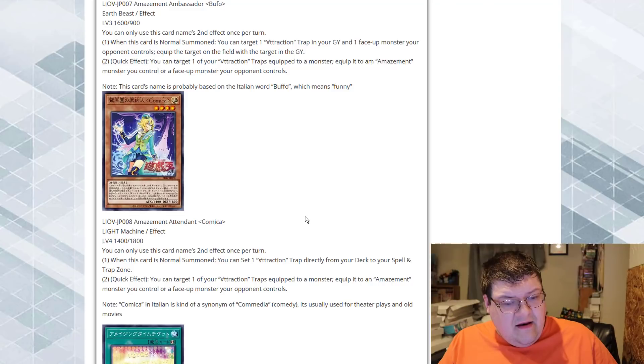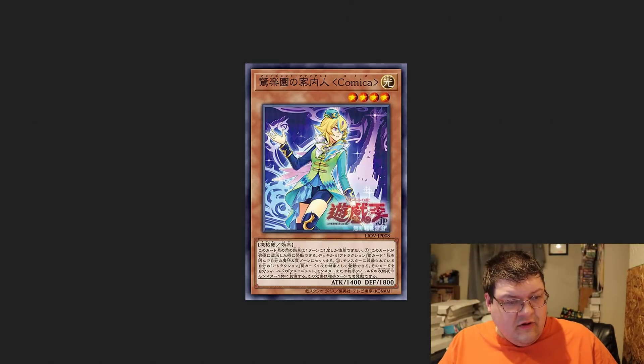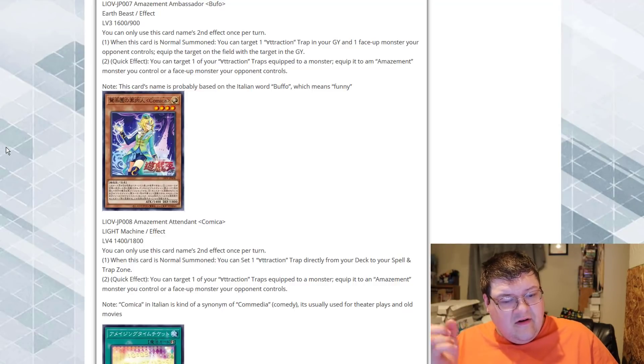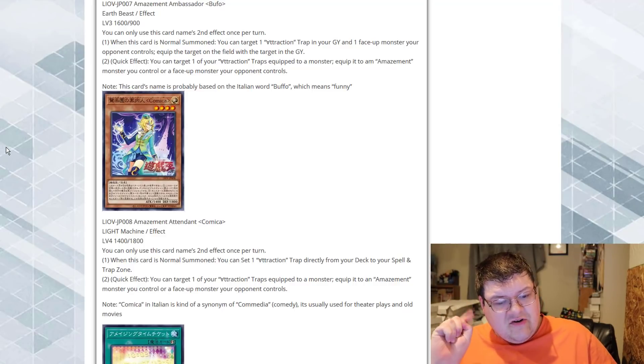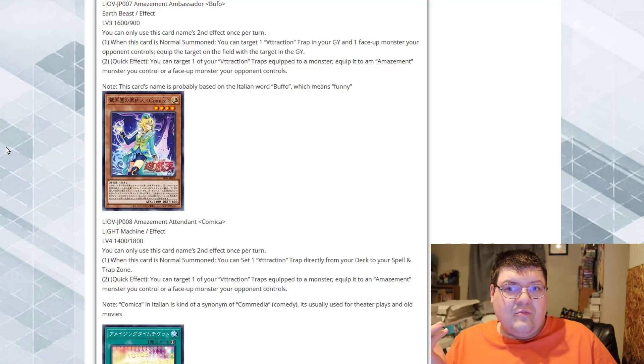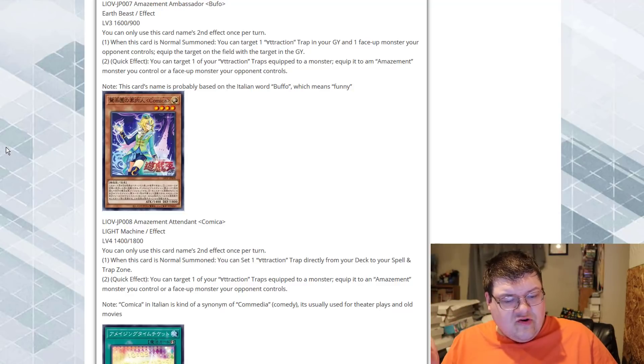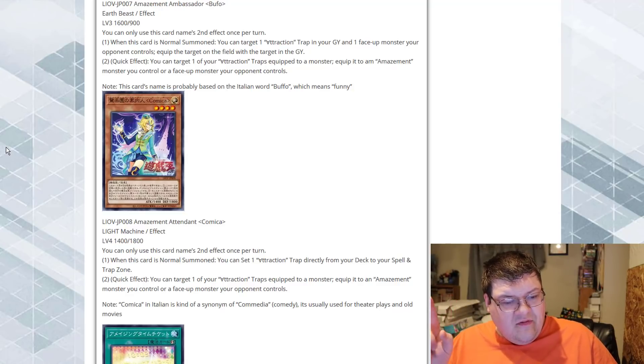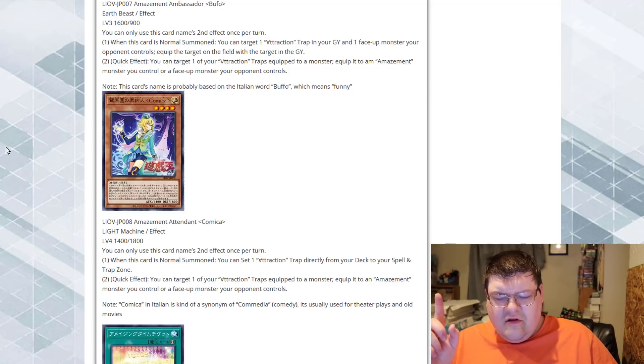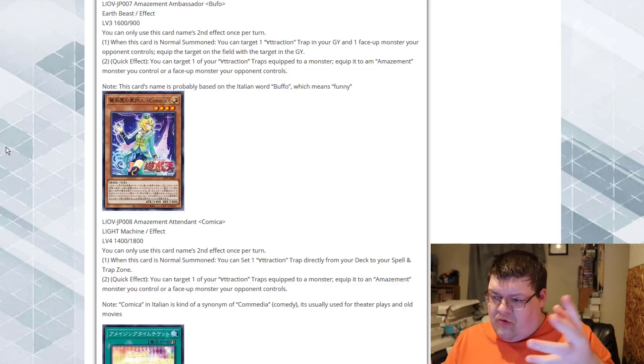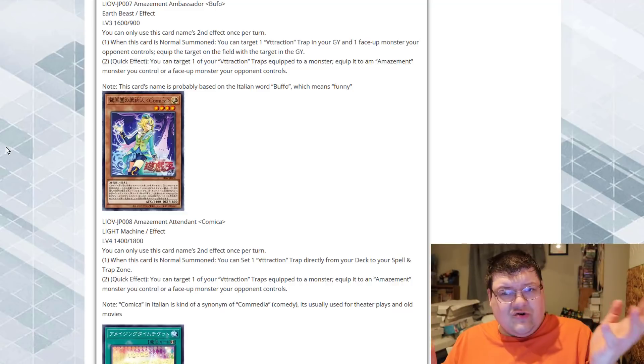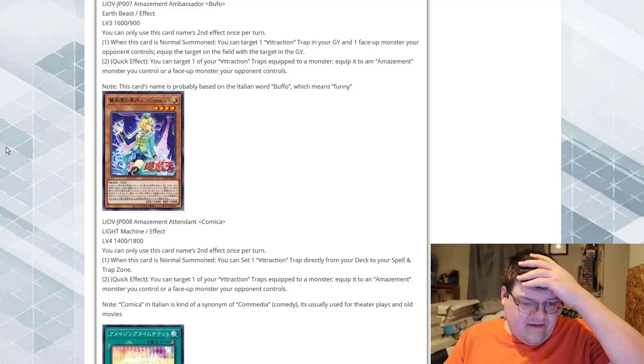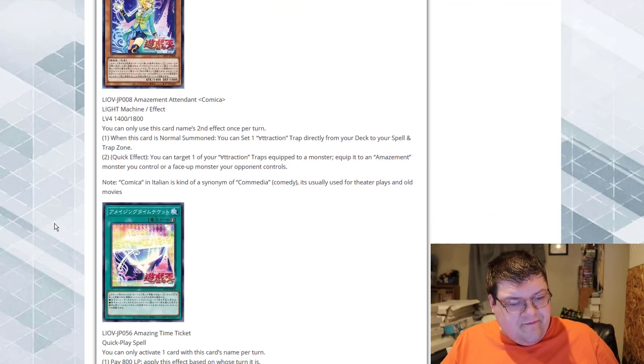All right, and then we got Amazement Attendant Comica. The art's at least cool on this stuff, I guess. When this card is normal summoned, you can set one Attraction Spell card directly from your deck to your Spell and Trap card zones. Is this my Romelio? Quick effect, you can target one of your Attraction Trap cards equipped to a monster, equip it to an Amazement Monster you control or a Face-up Monster so you'll be able to switcheroo your Trap cards. All right, that's cute, I guess.